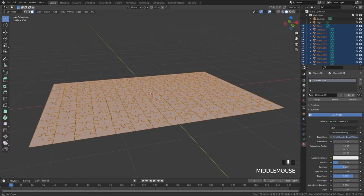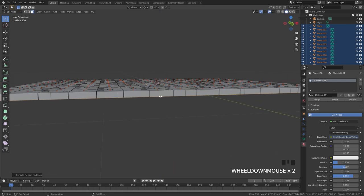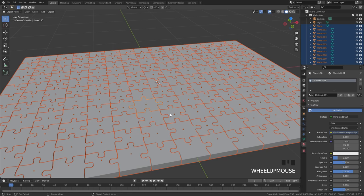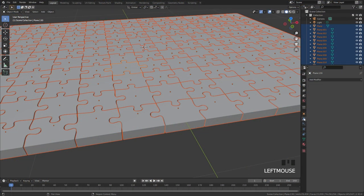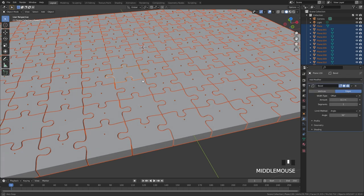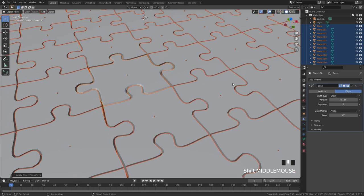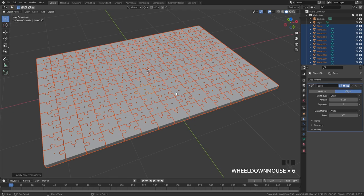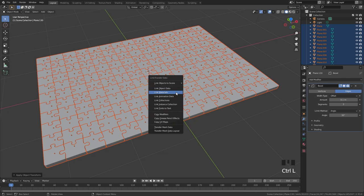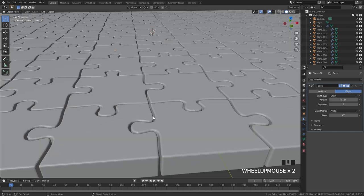Now let's give the pieces some thickness. Go into edit mode and extrude downward slightly. Also add a Bevel modifier — this gives a lot more detail and looks much better in the final animation. With one piece selected, go to the modifier tab, click Add Modifier, and select Bevel. Press Ctrl+A to apply the scale so the bevel applies correctly, then set segments to 3. To apply this to all other pieces, press Ctrl+L and click Copy Modifiers.